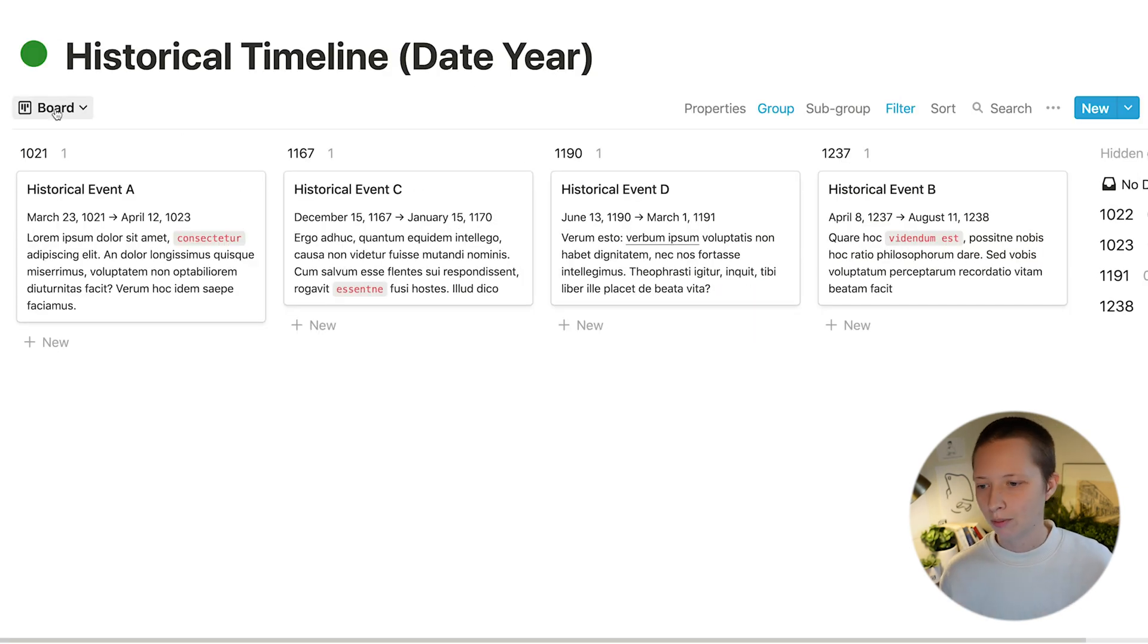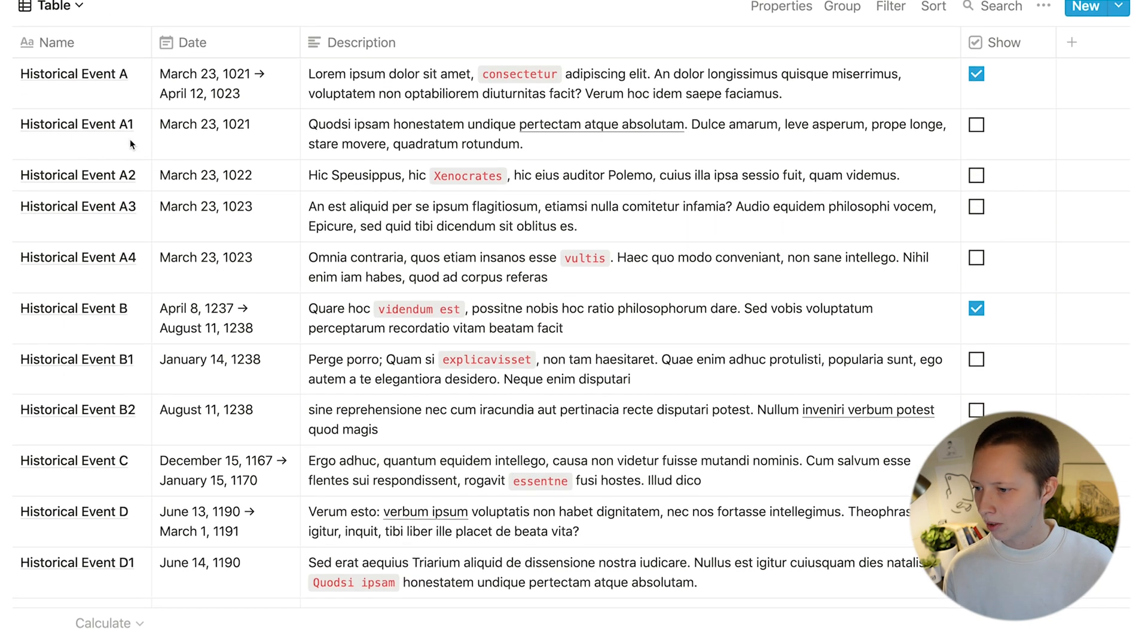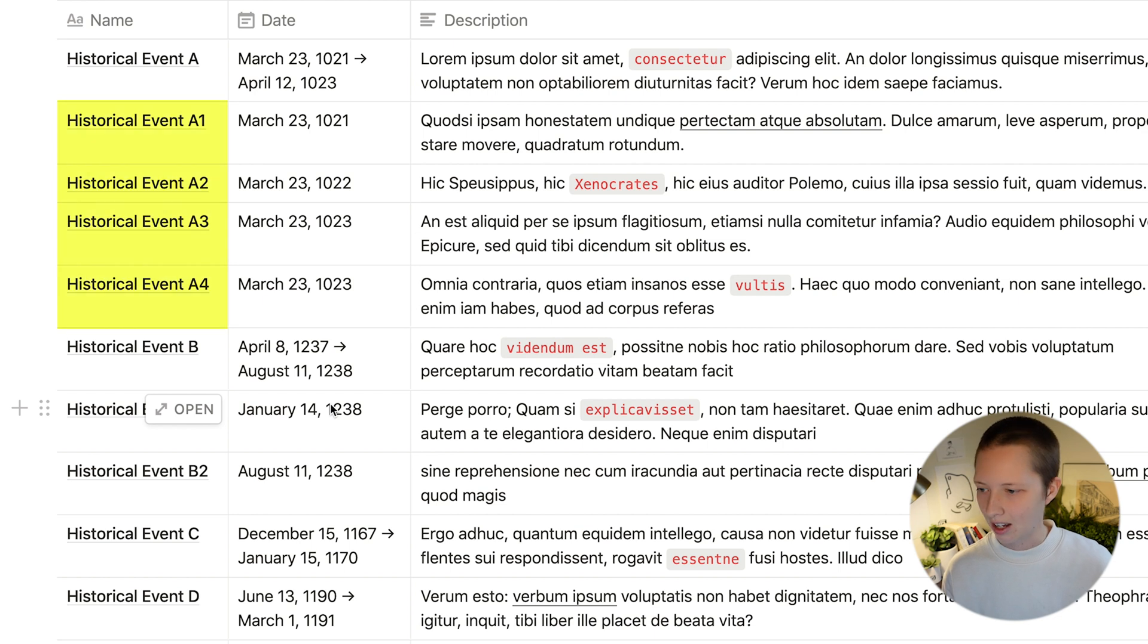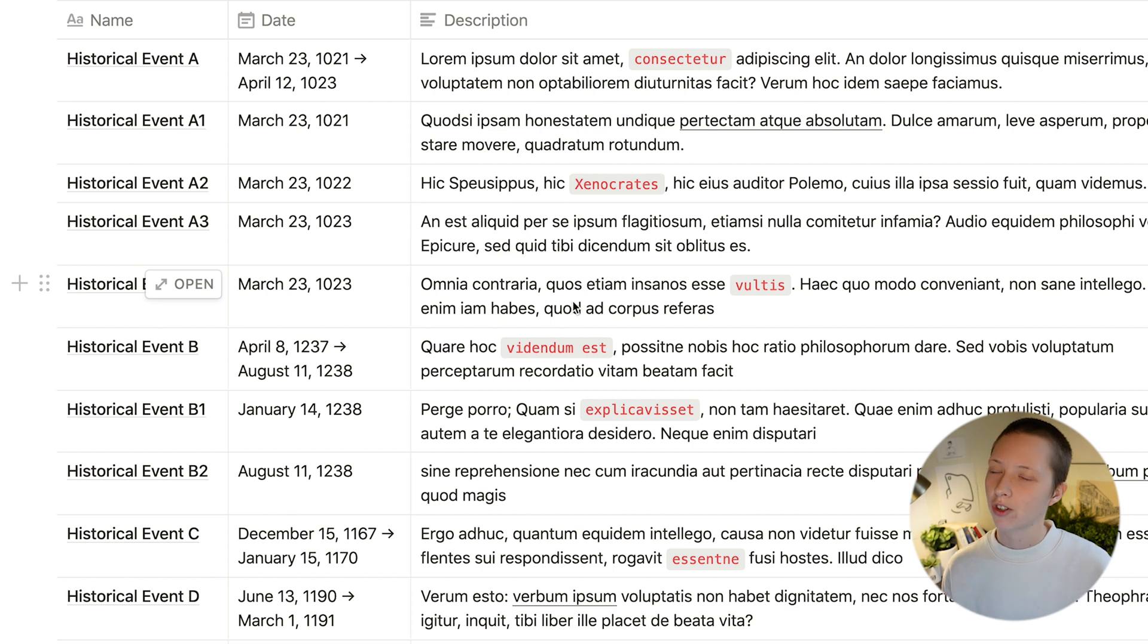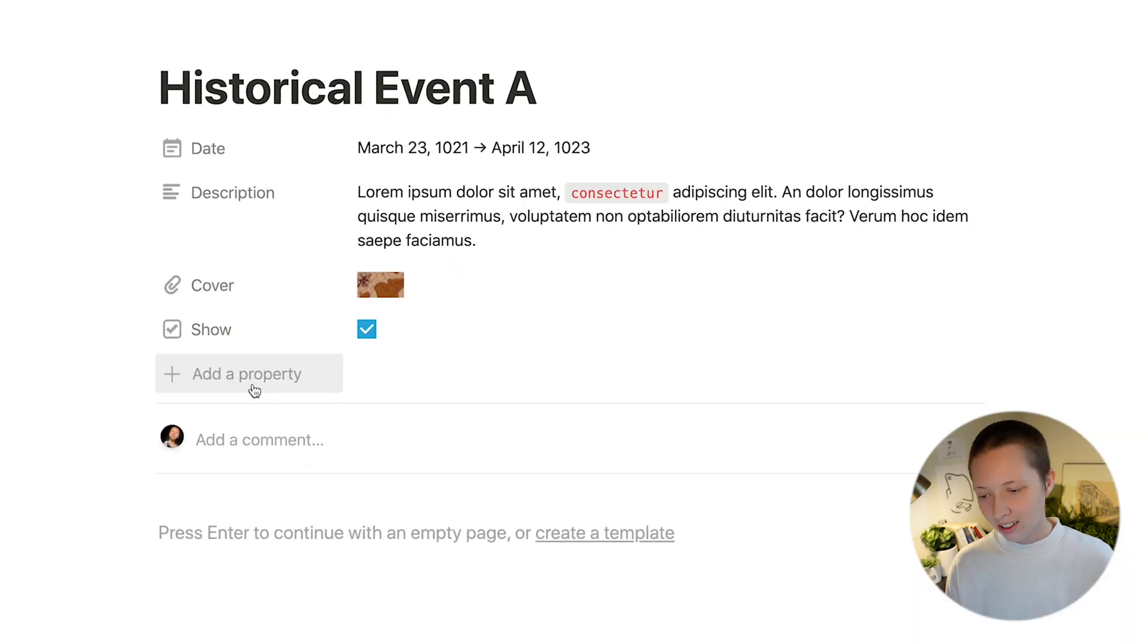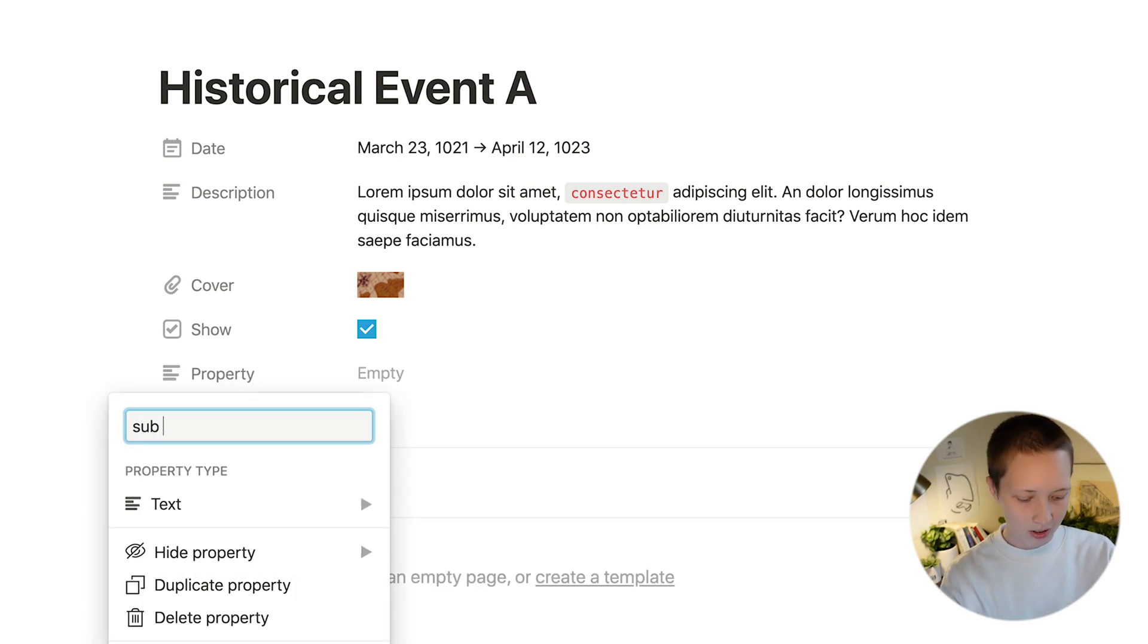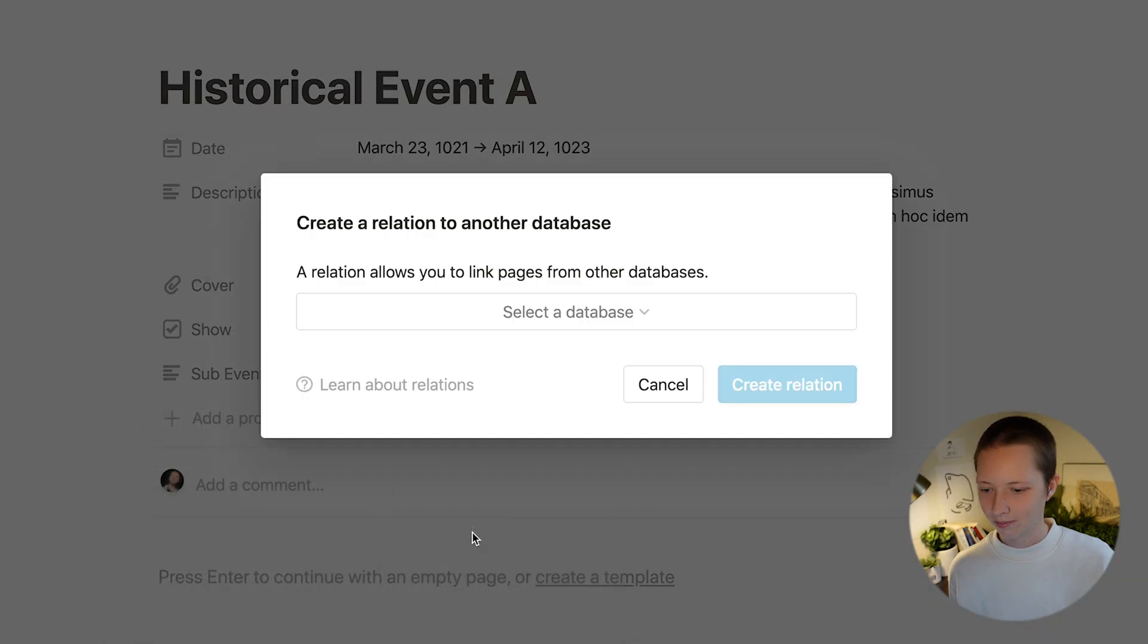Another thing I could do if we go back to table you'll notice that some of these titles say for example historical event A and A1, A2, A3 and A4. So let's assume A1 to A4 are actually sub events of historical event A. To connect those events you have to create a relation property.